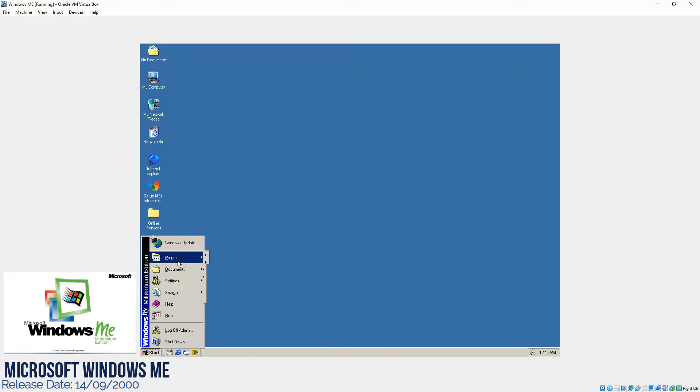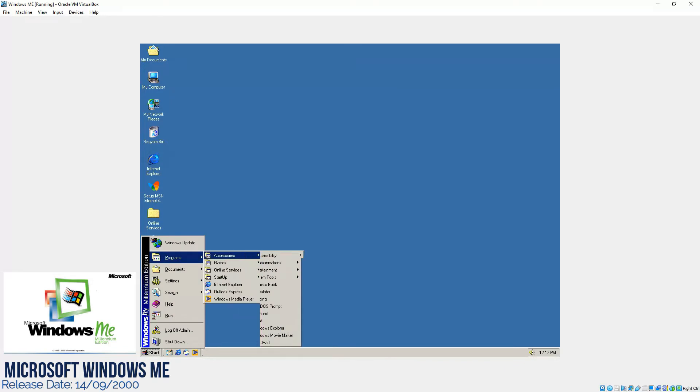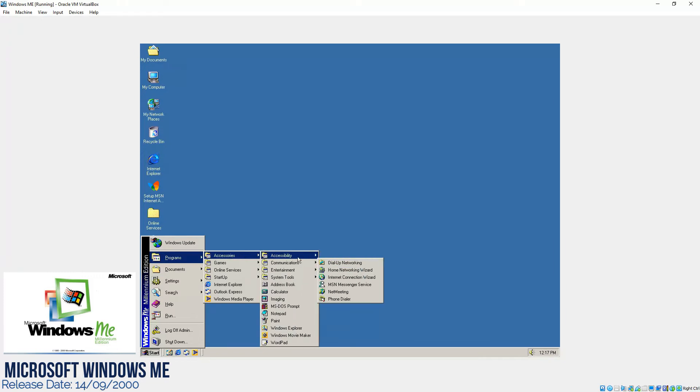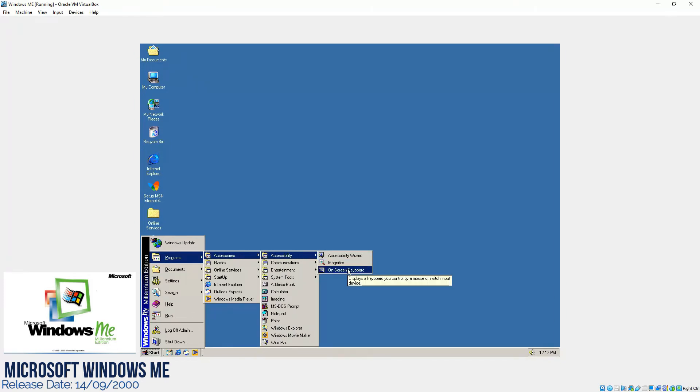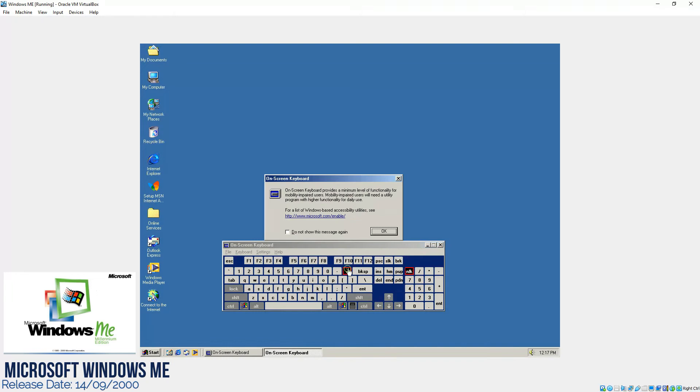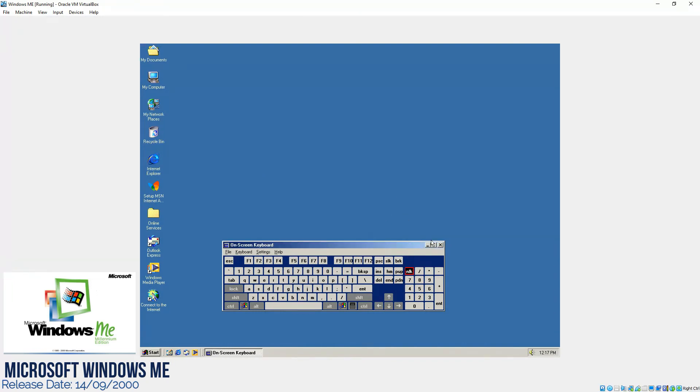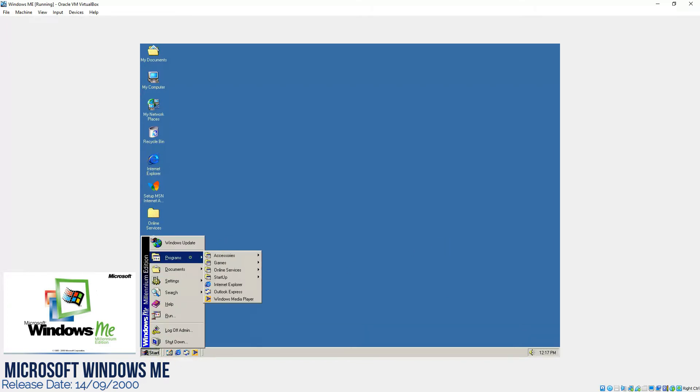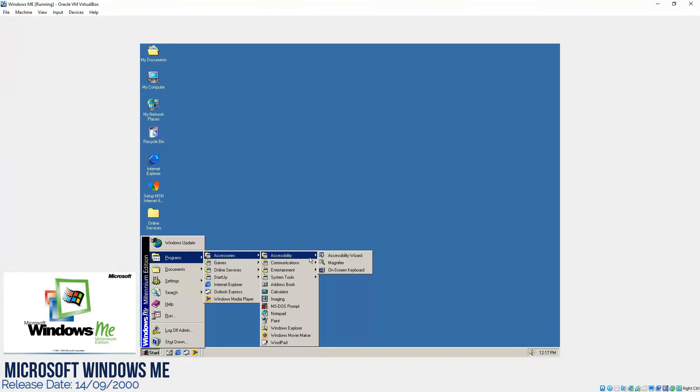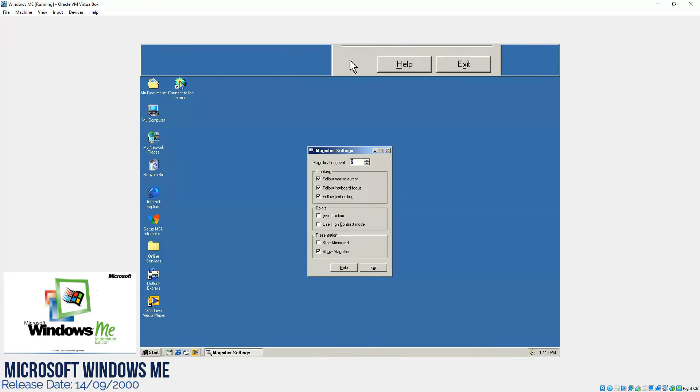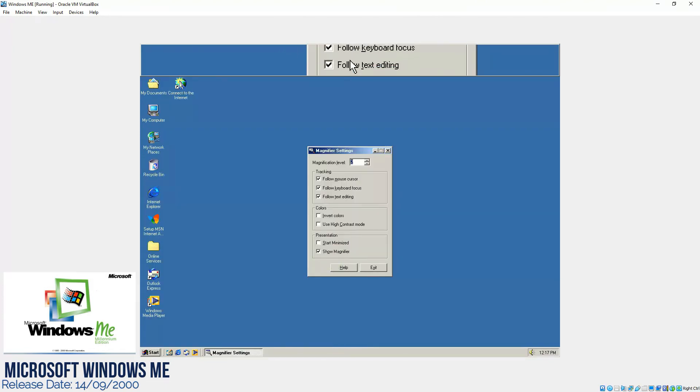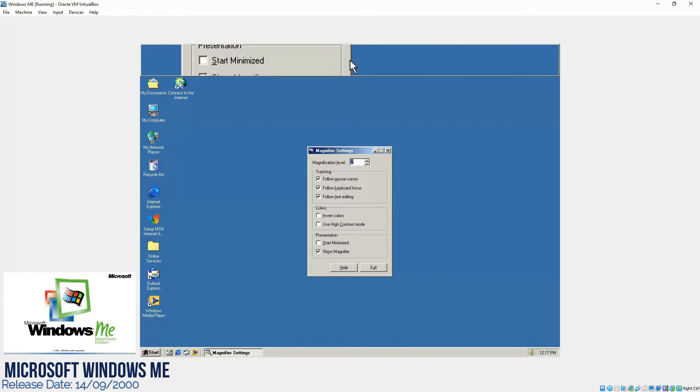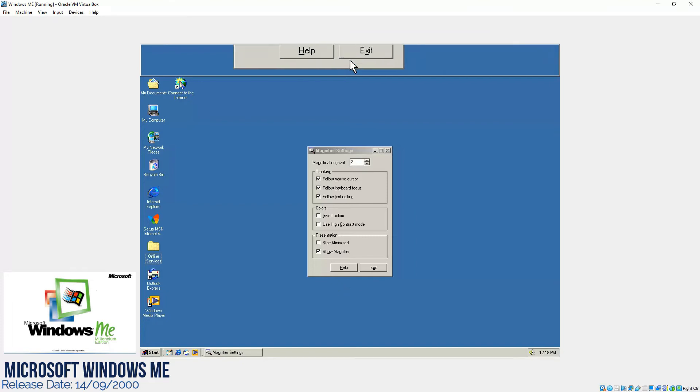Now if we'll click start and go to the accessories, we have features like accessibility. They have added on-screen keyboard in this version which wasn't there before in Windows 98, and then if we'll see further in the accessories we have an option of the magnifier as well. This feature was also unique in Windows ME which was added later. We didn't see this feature in Microsoft Windows 98.